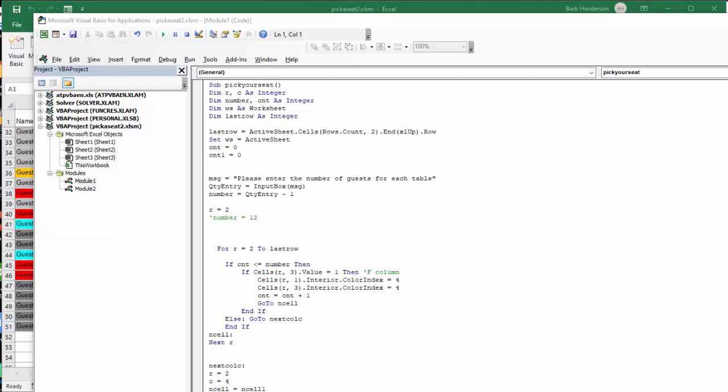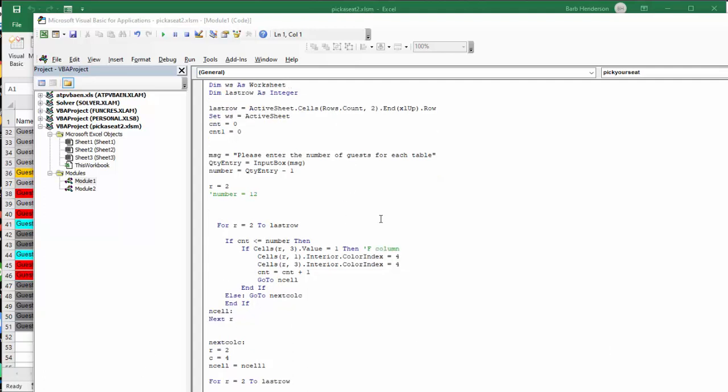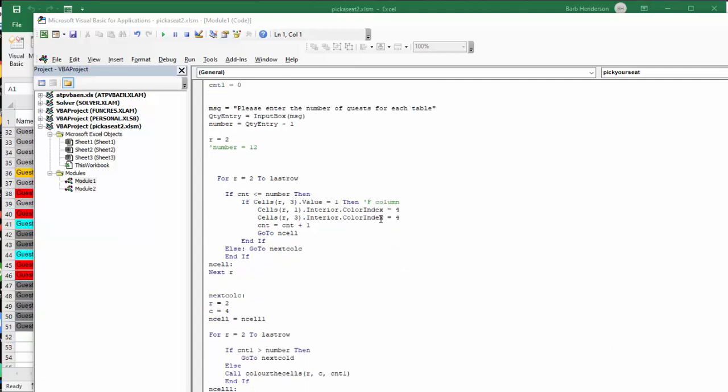And then I say please enter the number of guests you want. And the quantity entered minus 1 for the heading row is equal to the number. And so now for the first one, I go R to the last row. And we are not checking for anything there. We know it is going to be empty. So in the first column,